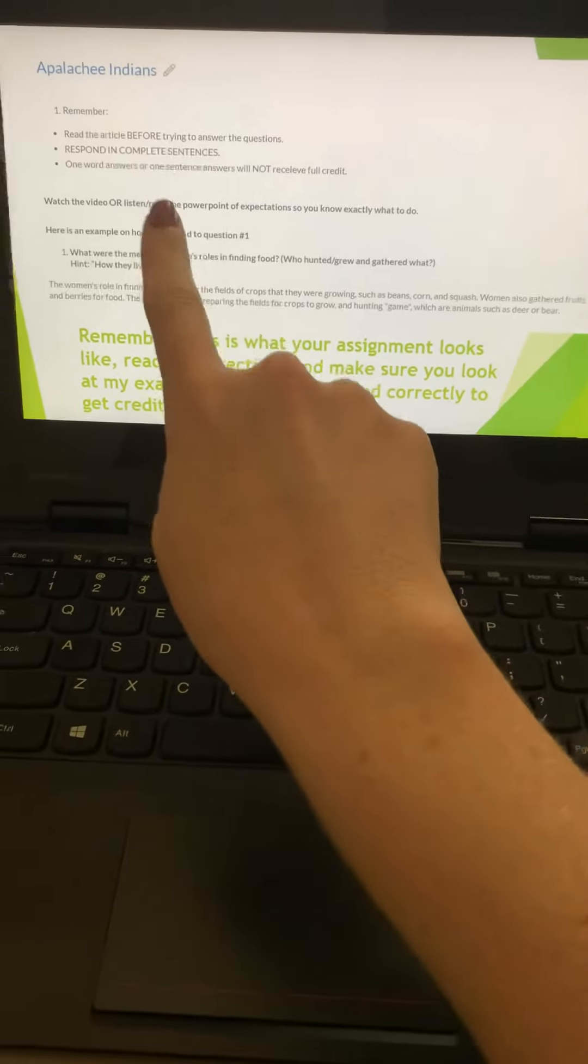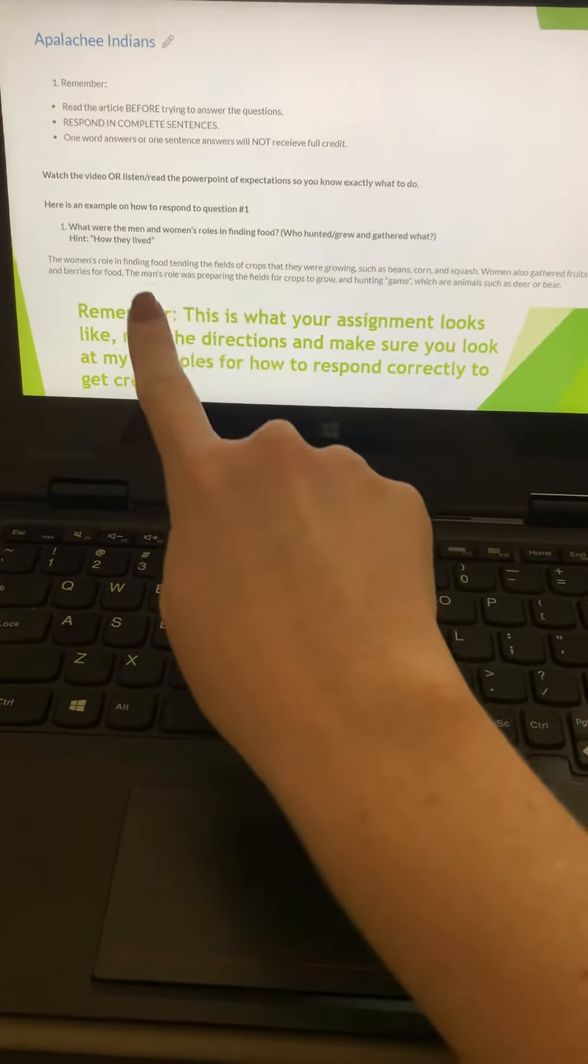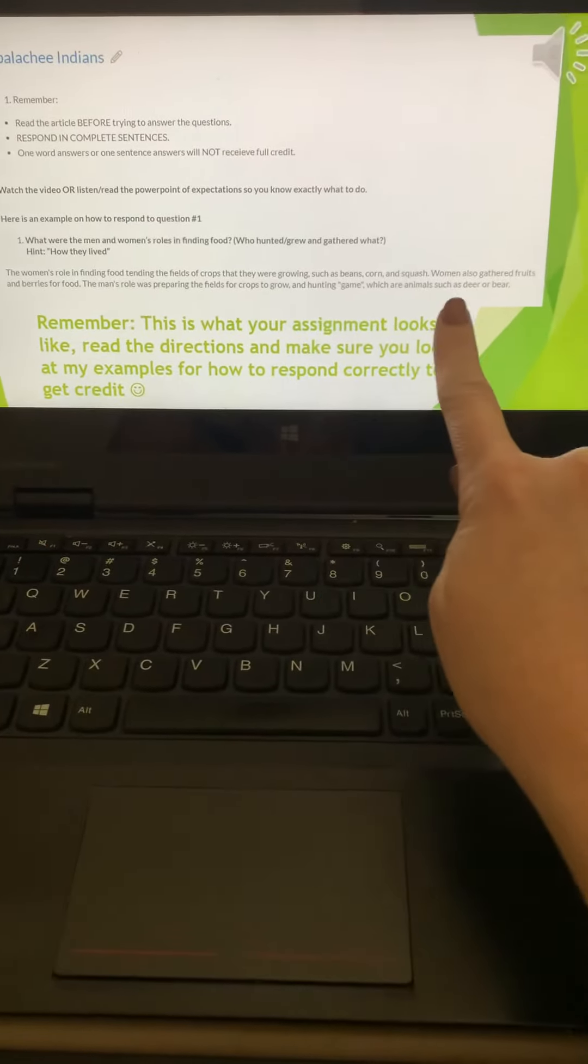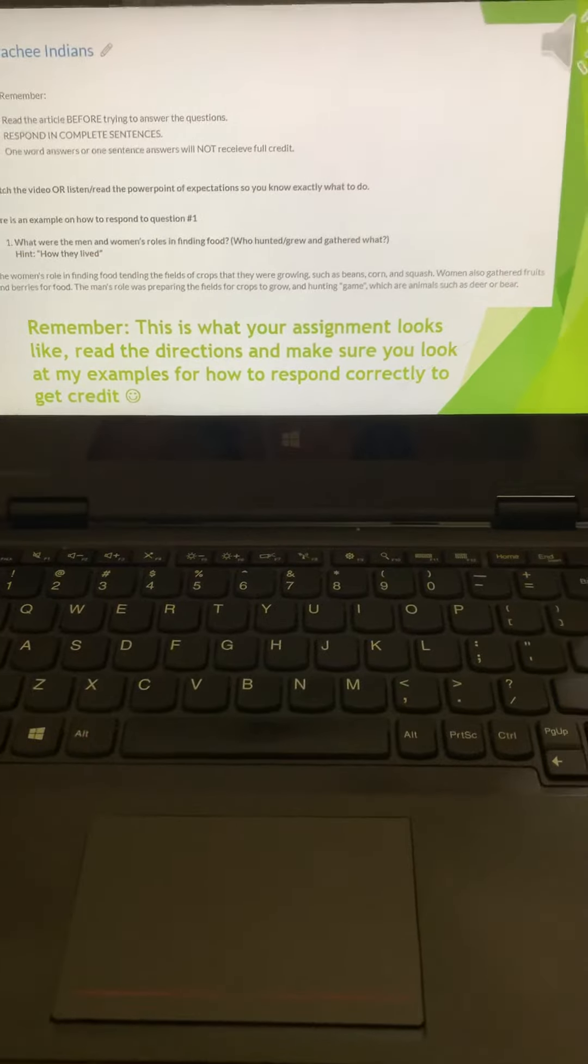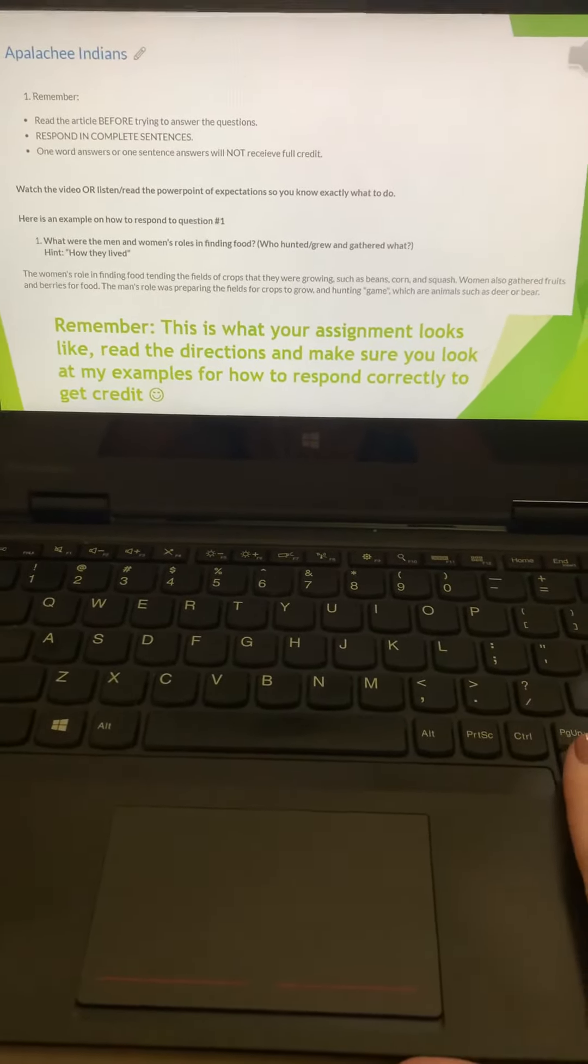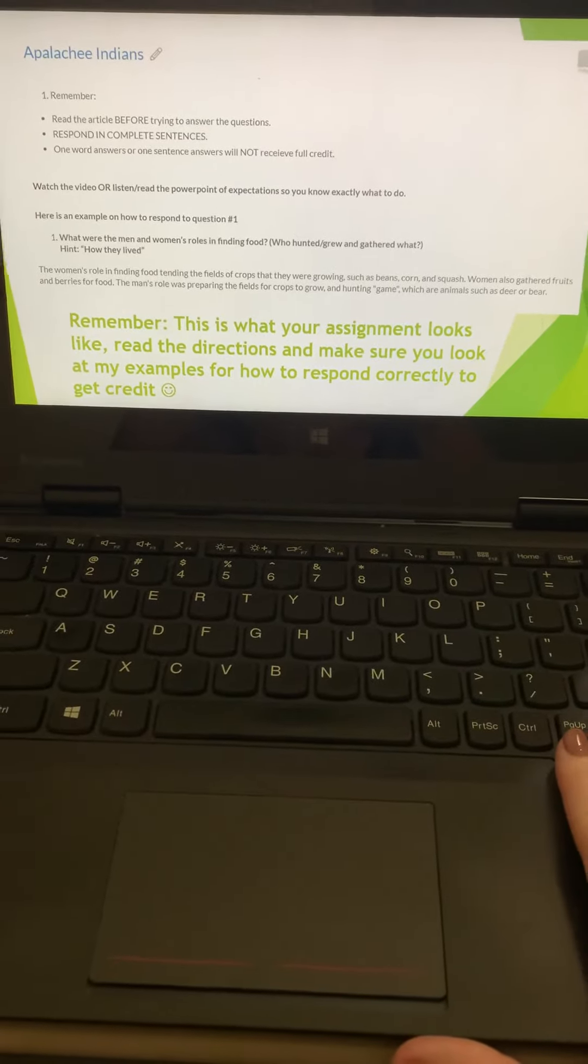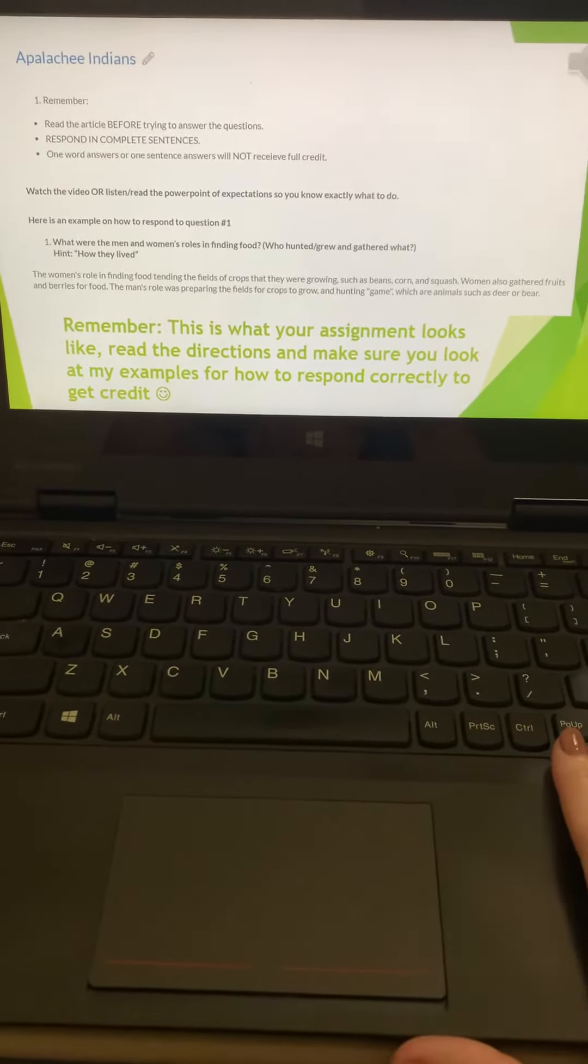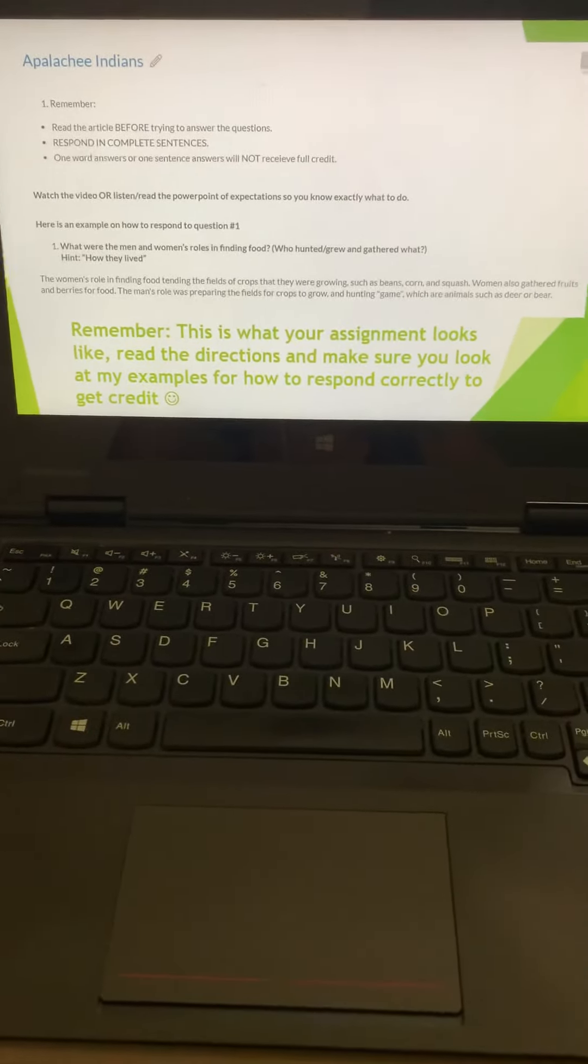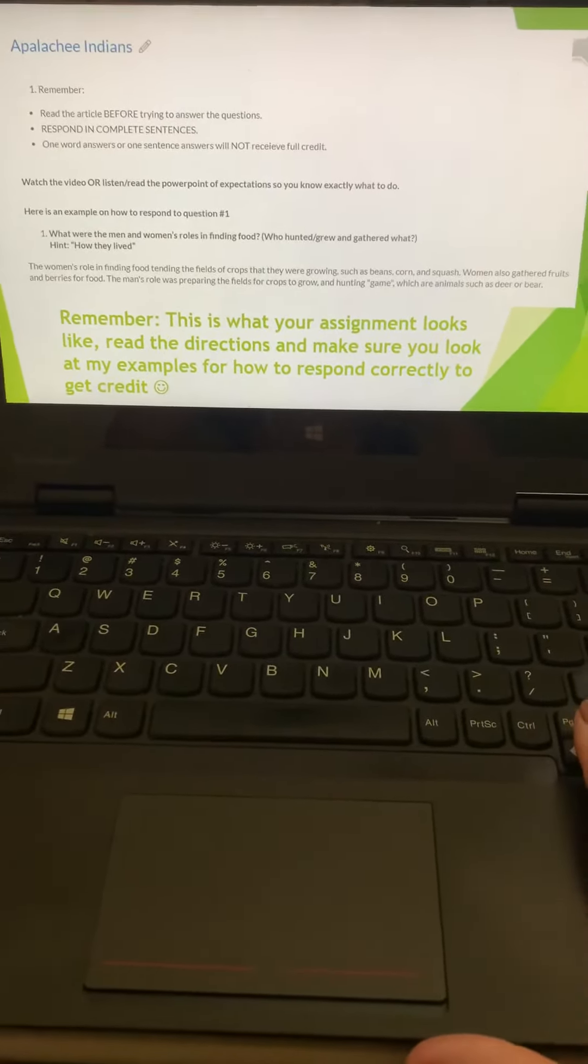I always give you an example of how to answer one of the questions, meaning this is the expectation for every single question. Giving me more than one sentence, giving me examples, not copying directly from the text. A few of you have been very sneaky, and you've tried to copy my answers. Please don't copy. Put it in your own words.